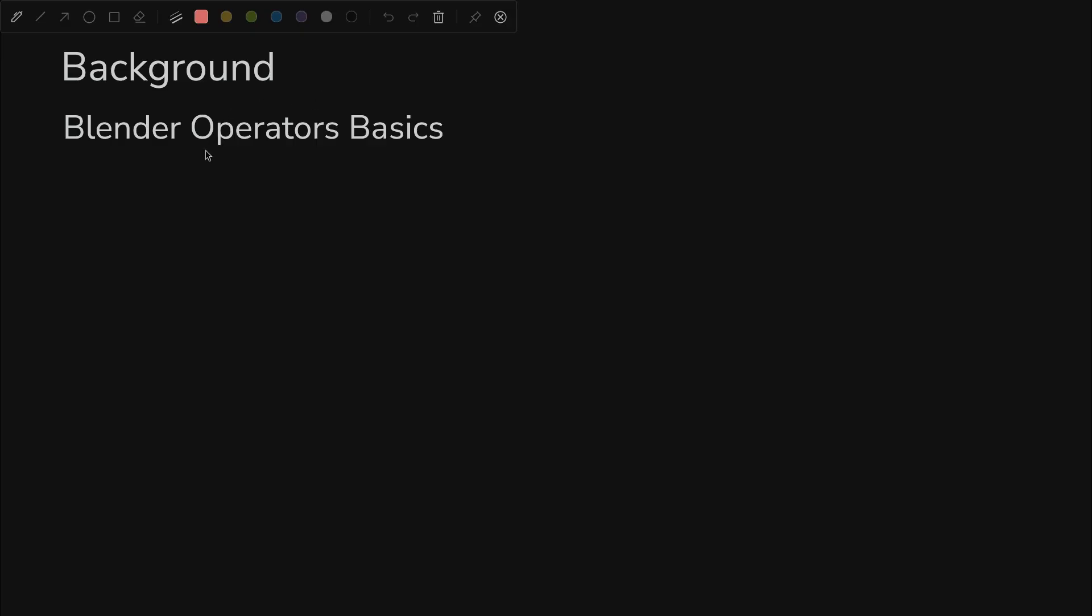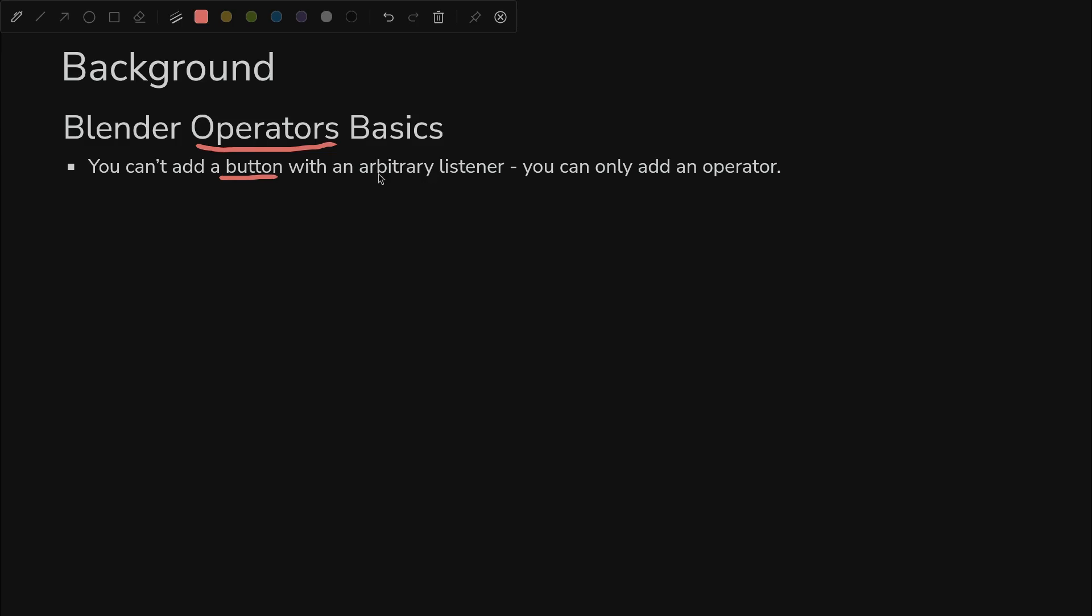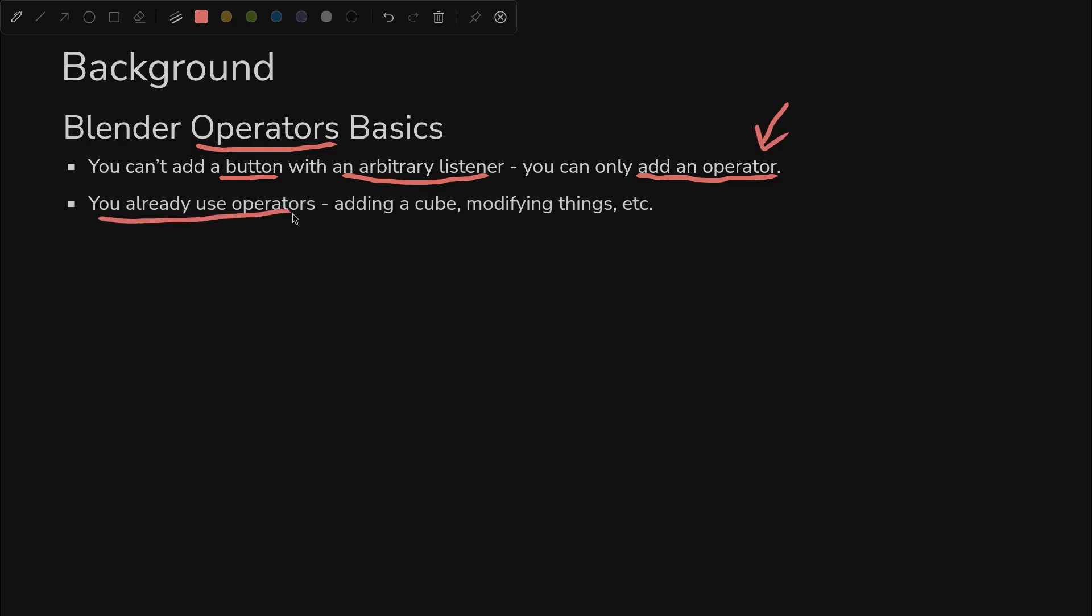So if you're going to be customizing Blender like this, one of the most important concepts you need to understand is operators. What's the point of them? You can't add a button with an arbitrary listener. You can't have an on click listener for your button. The only way to add a button is to add an operator to the UI. They are synonymous in terms of making UIs.